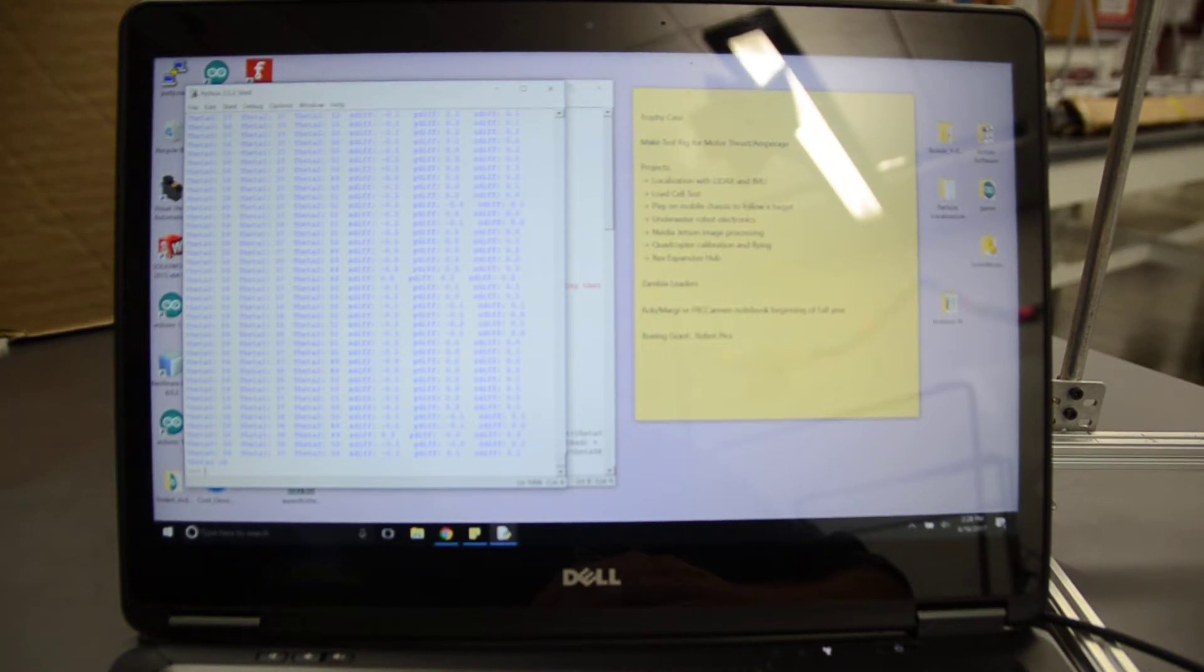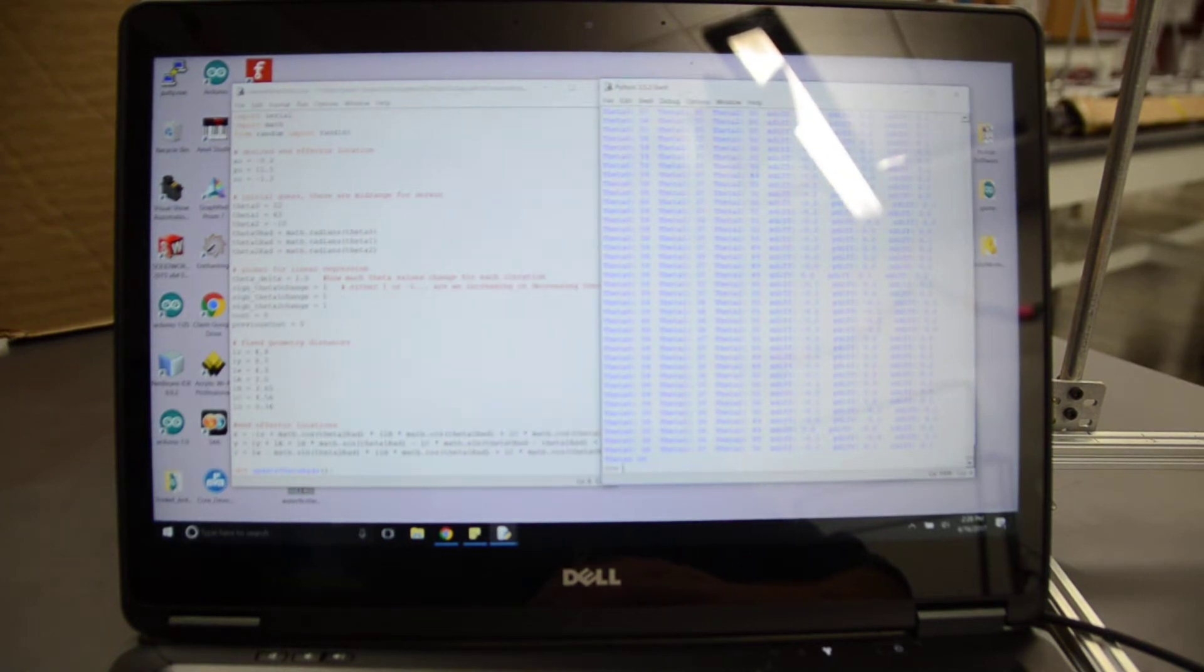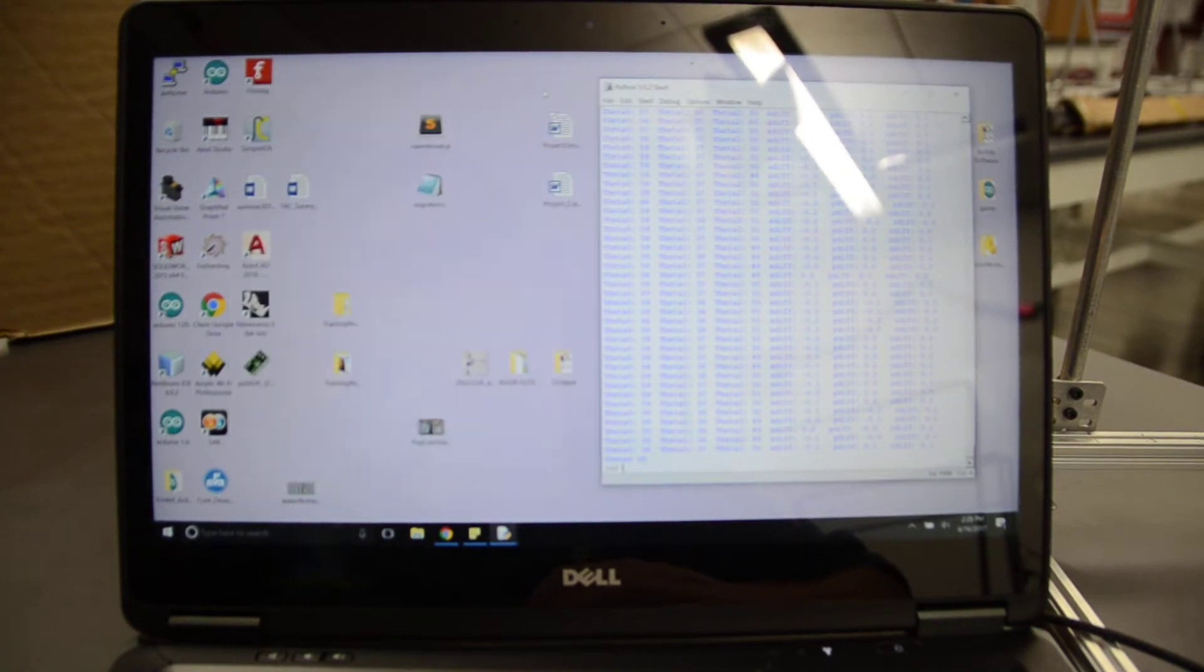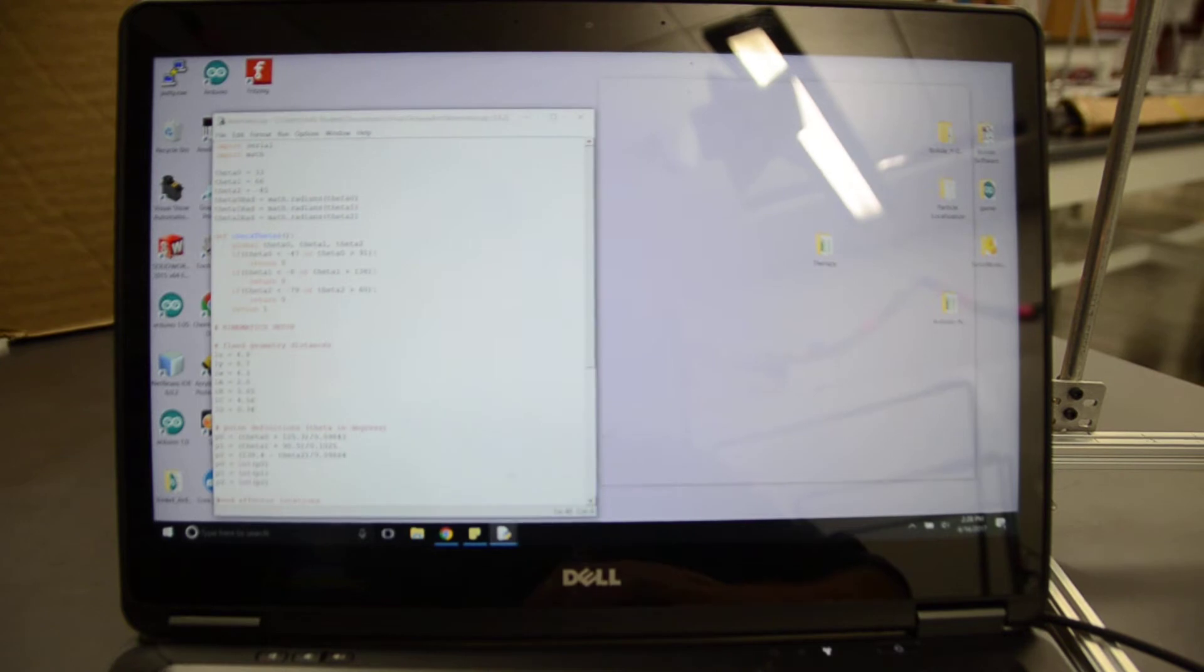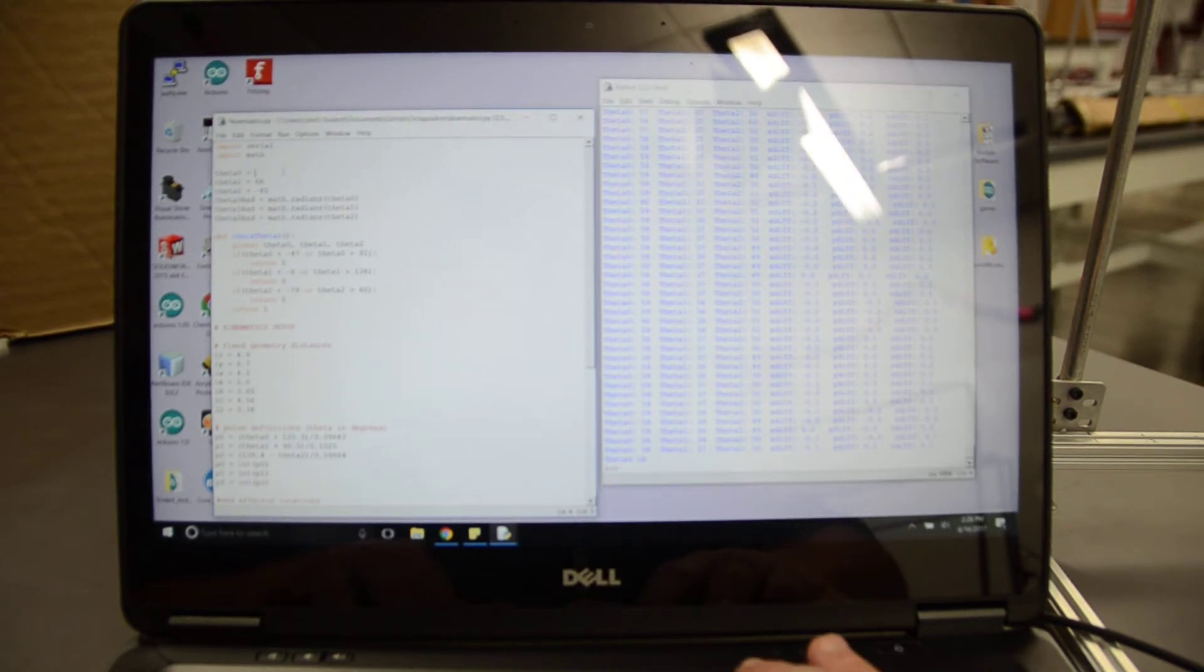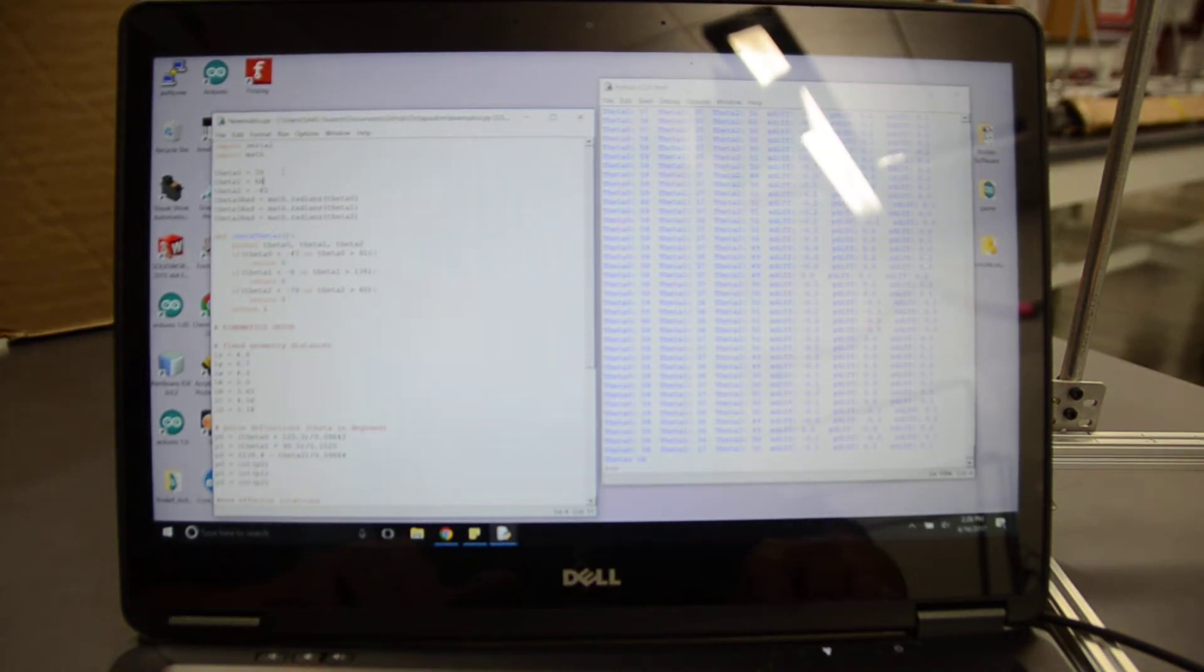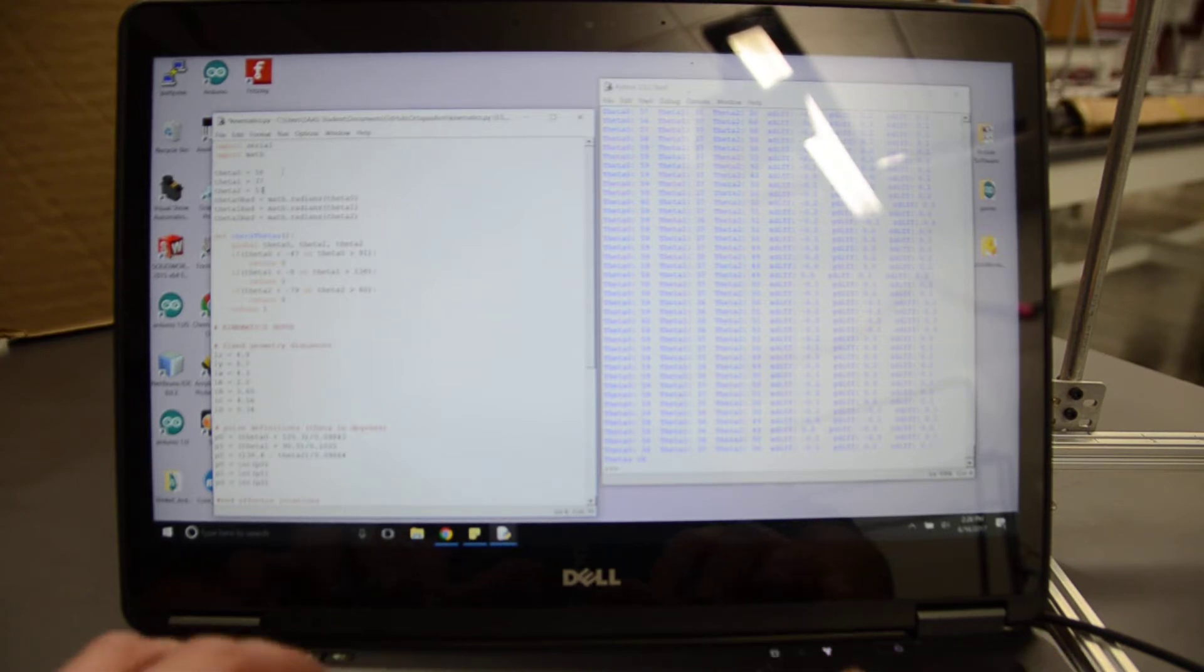It is telling me that I should plug in theta 0 as 58, theta 1 as 37, and theta 2 as 50.